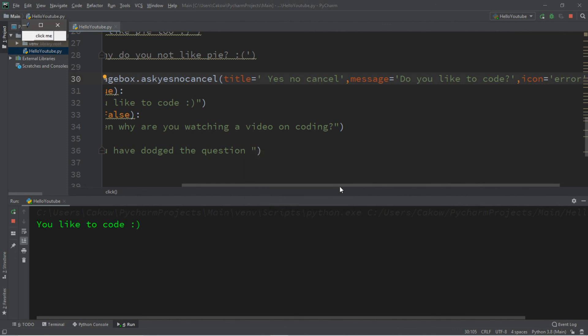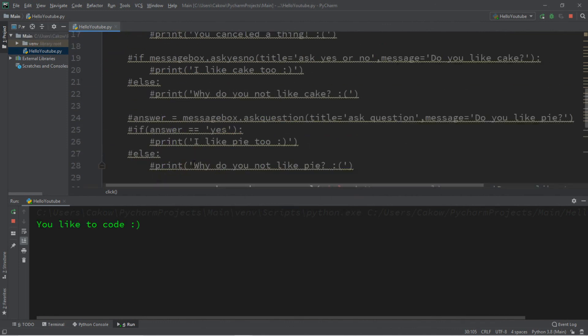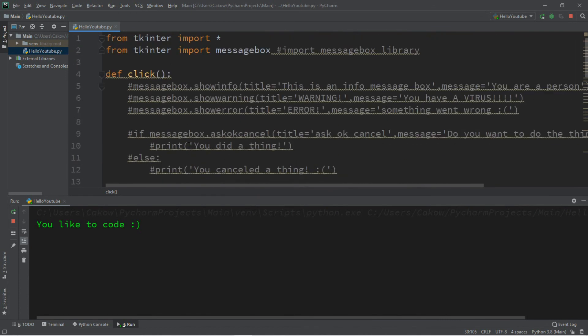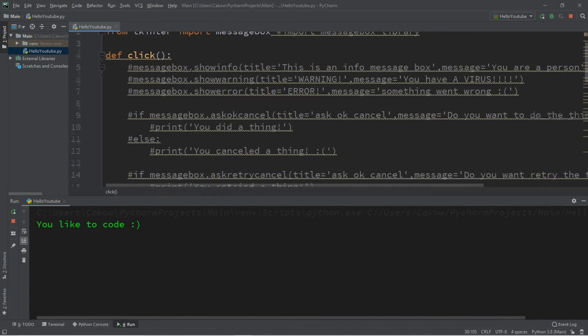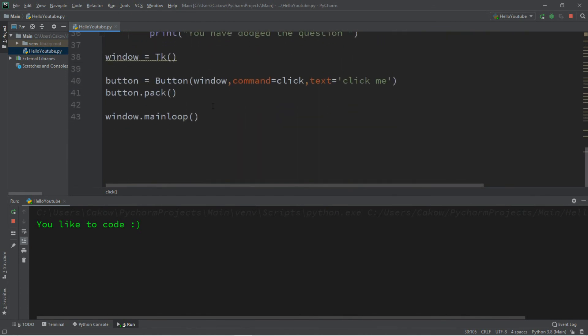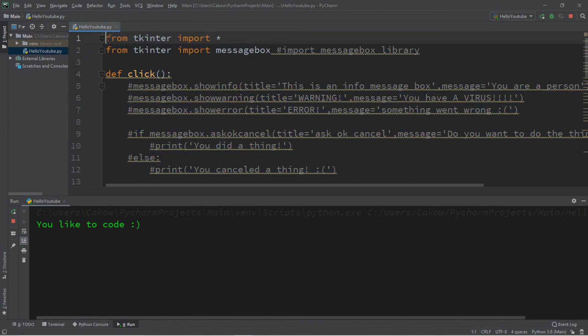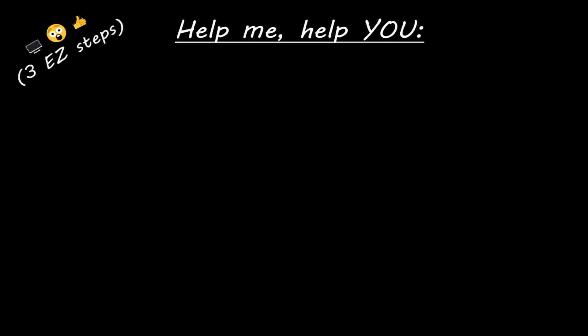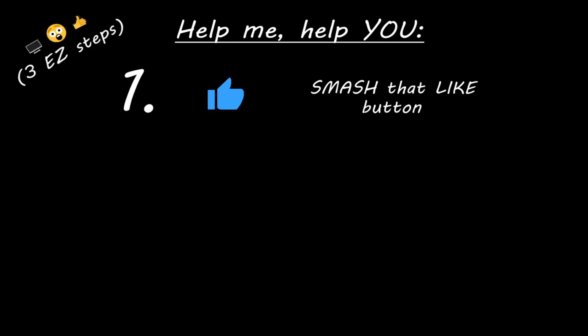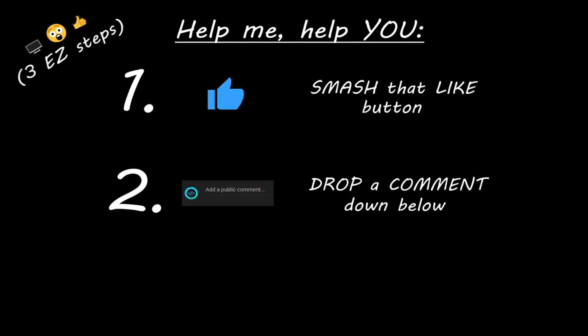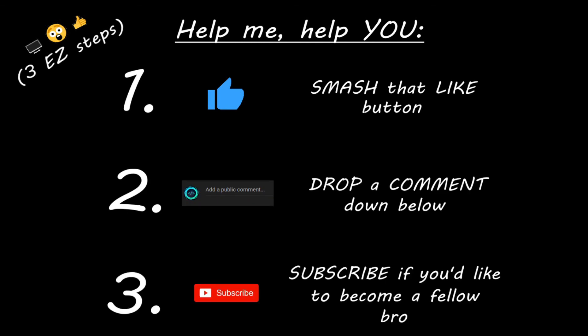Alright, that's the basics on message boxes in Python. If you'd like a copy of all this code, I'll post it in the comments down below. If you learned something new, you can help me out in three easy steps: smash that like button, drop a comment down below, and subscribe if you'd like to become a fellow bro.